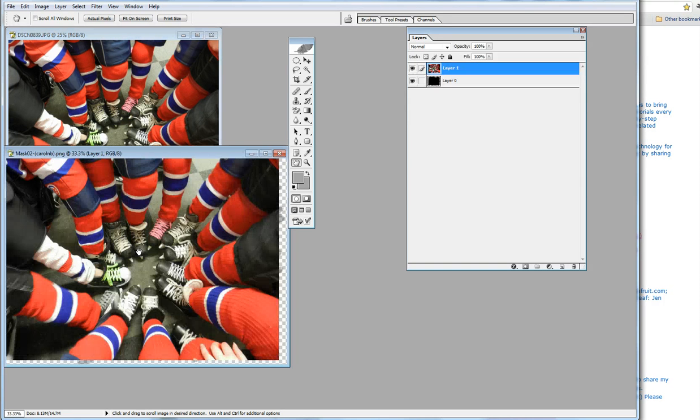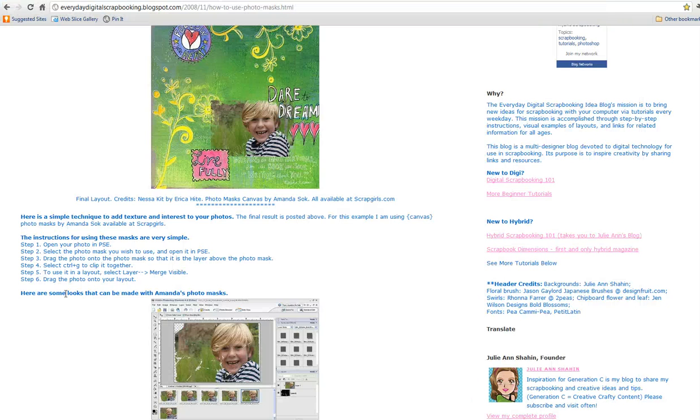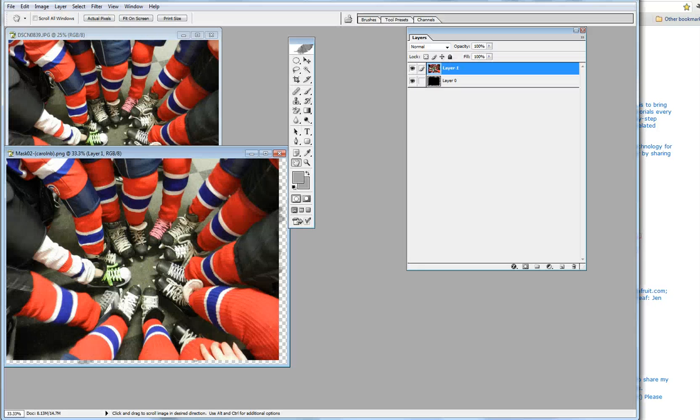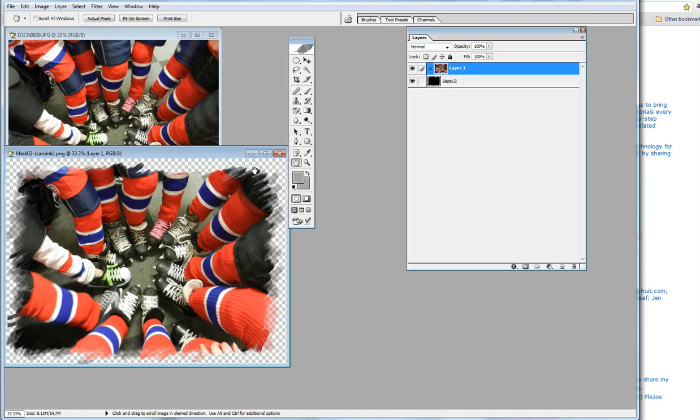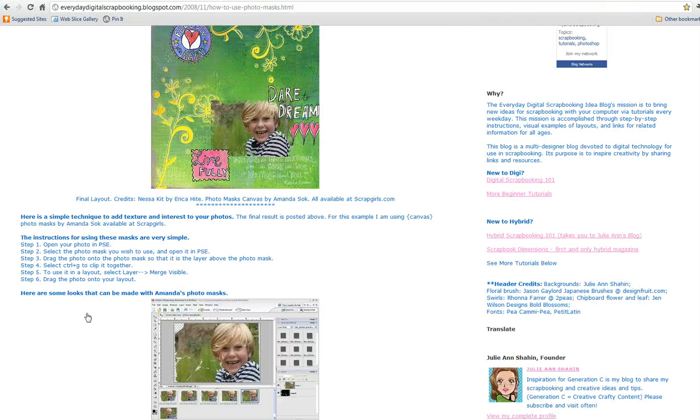Then the next step says to select Ctrl+G while we're on here. If we go Ctrl+G, see how it masked out the outer edge? That looks so cool.